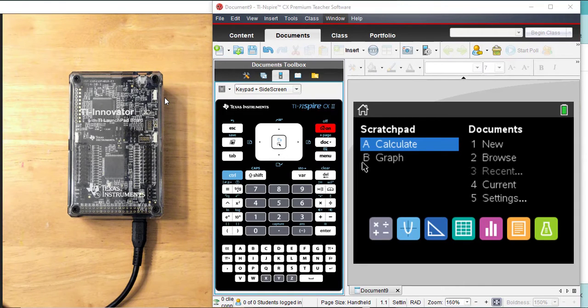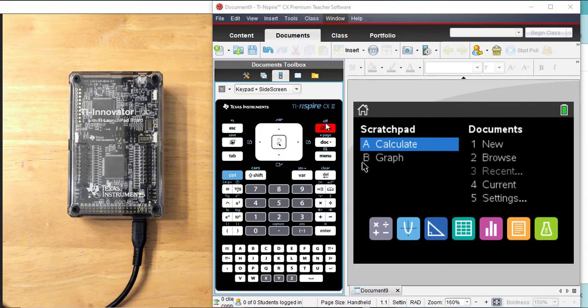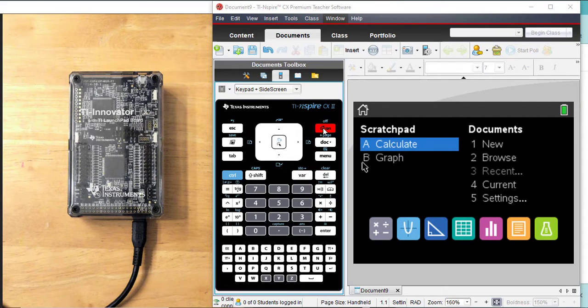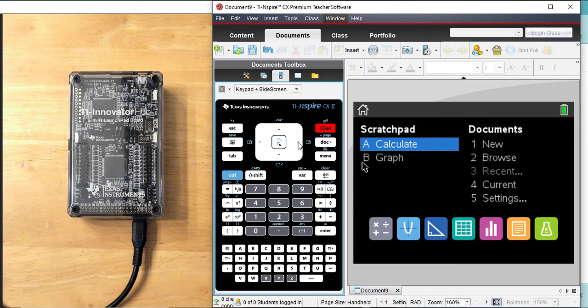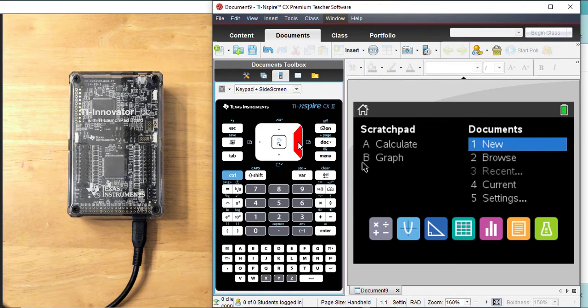To start a program, press home or on. We need to open up a new document, so arrow over number one for new.